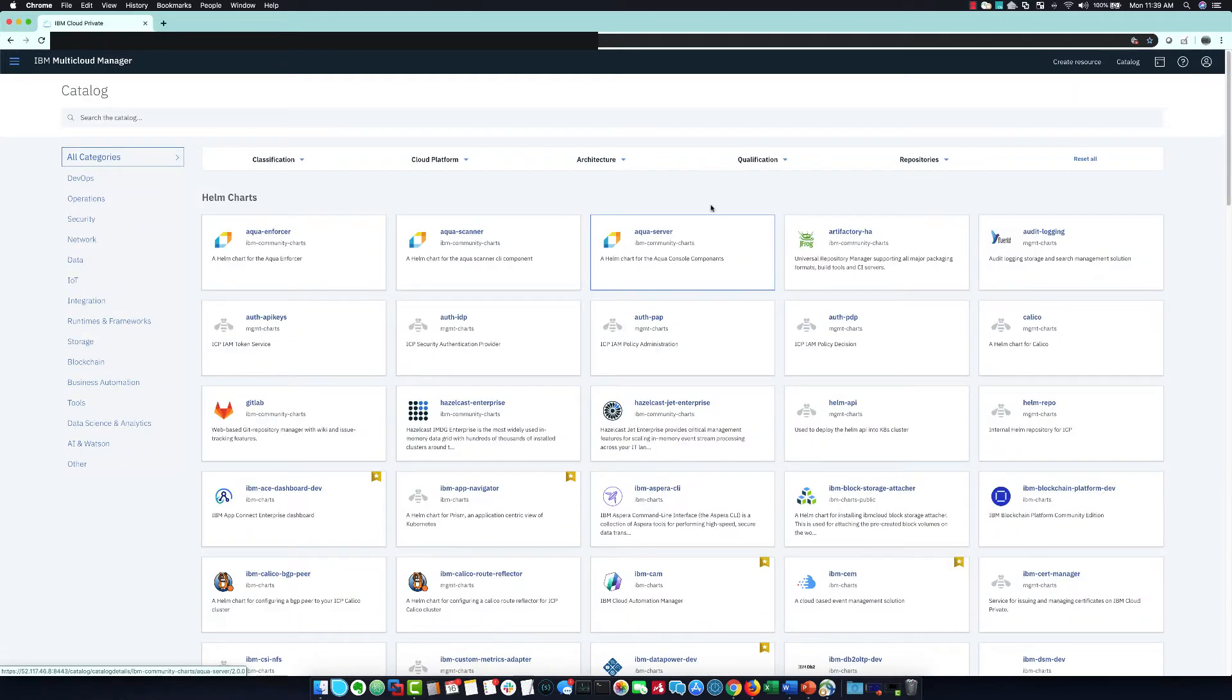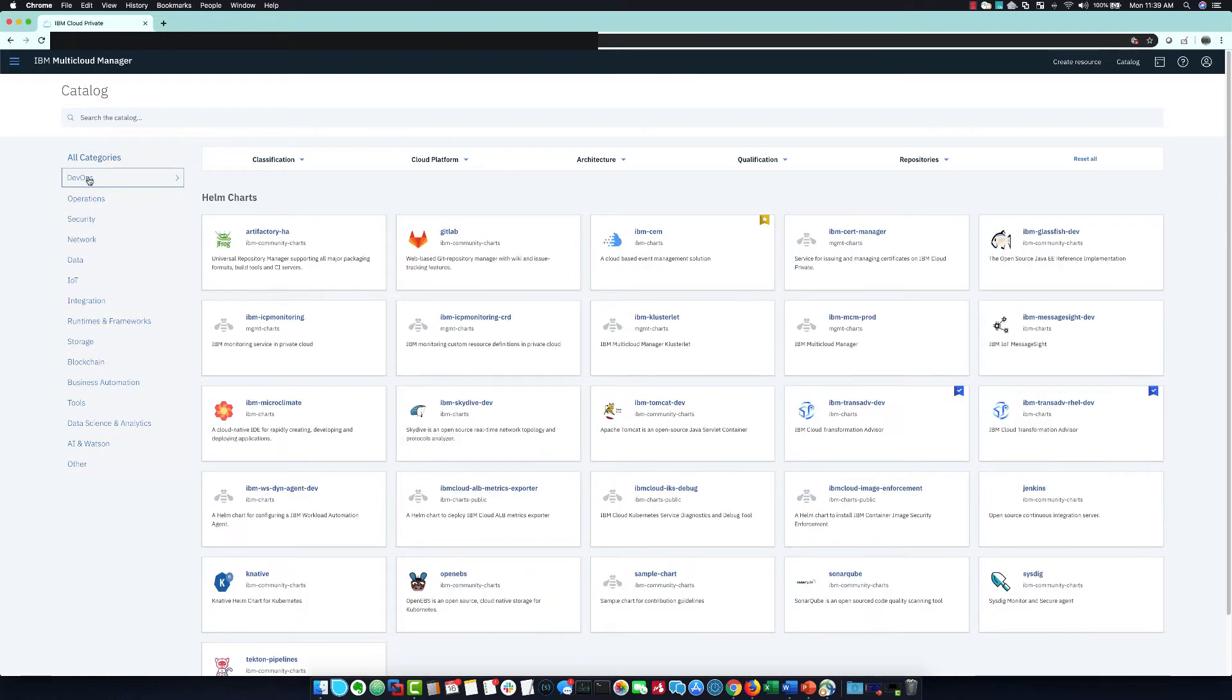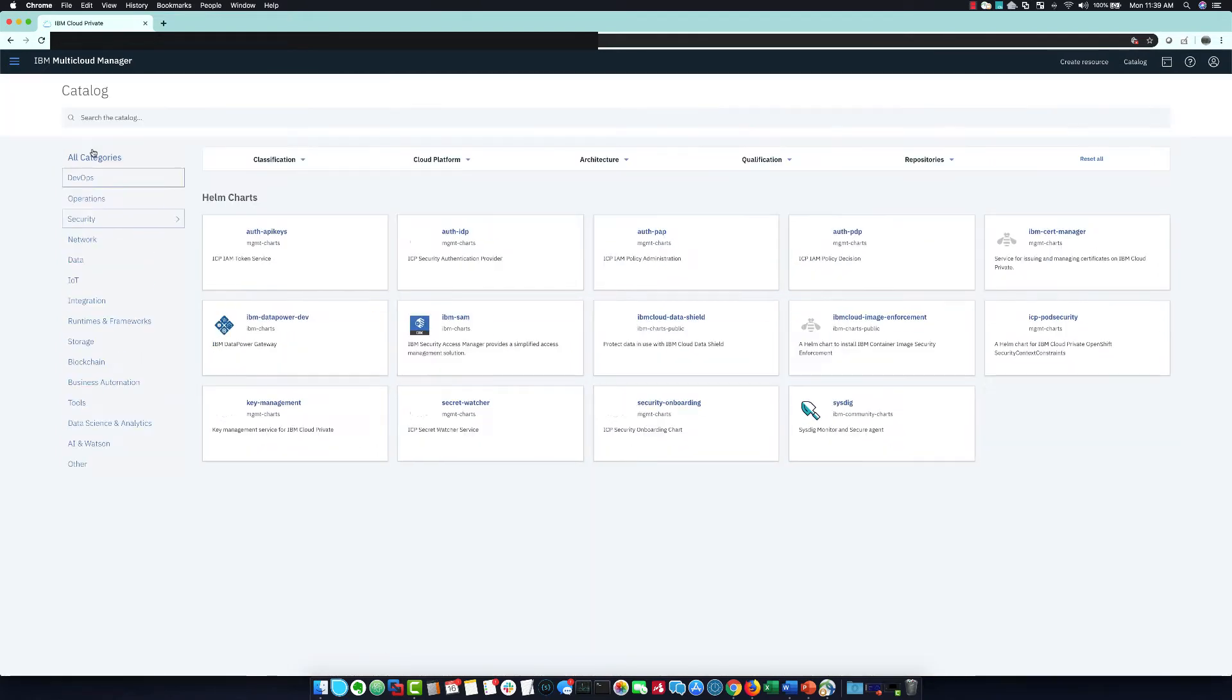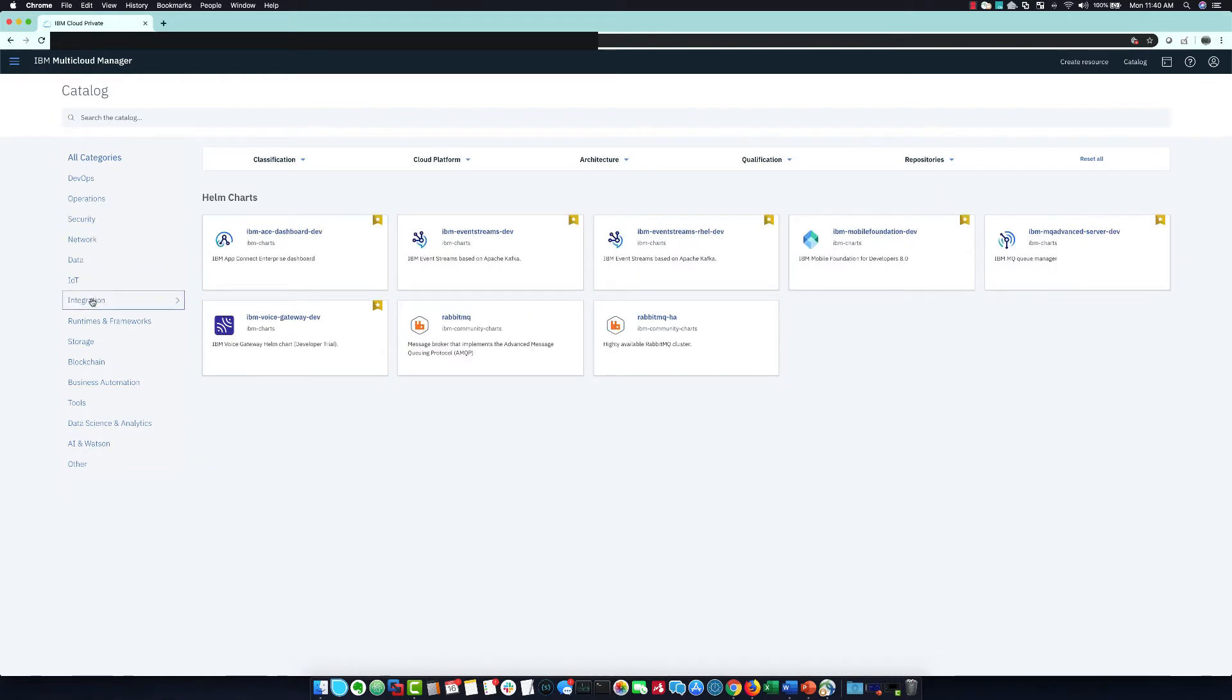This is the catalog where I can self-service entire deployments from. This is a library of software assets either provided by IBM, off-the-shelf software, or custom software built by you. I can use this catalog to deploy software across all of my clusters.